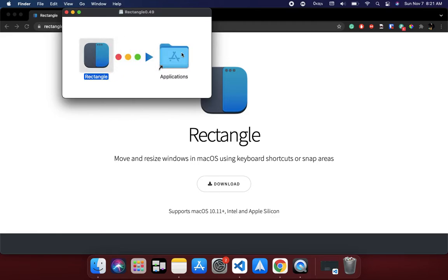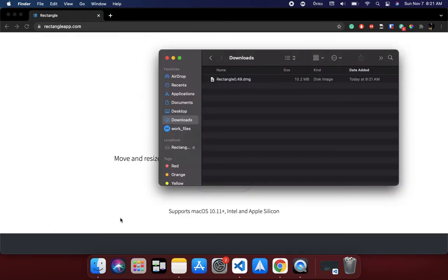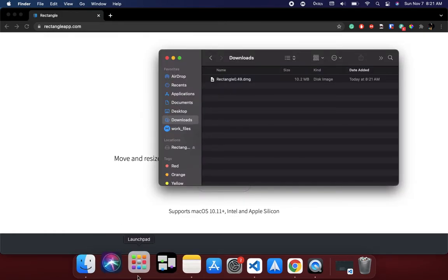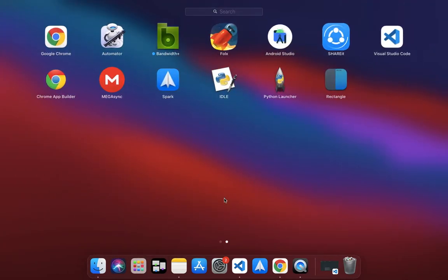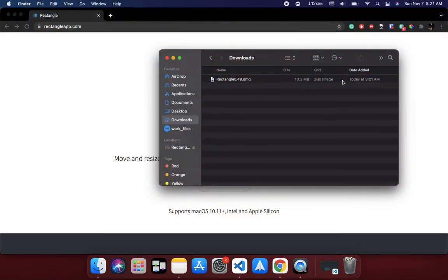Once you download it, install it just like that. Once it's been installed, go to your Applications or your Launchpad. There it is, so I'll open it up.